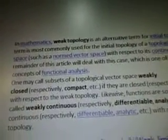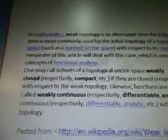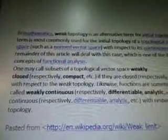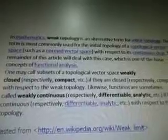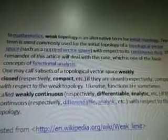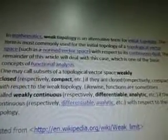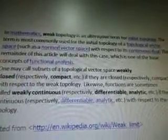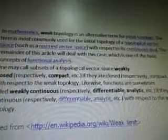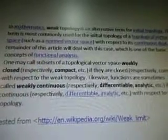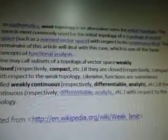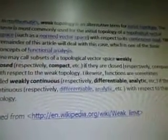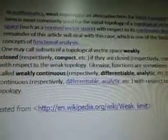The remainder of this article will deal with this case, which is one of the basic concepts of functional analysis. One may call subsets of a topological vector space weakly closed, respectively compact, if they are closed, respectively compact, with respect to the weak topology. Likewise, functions are sometimes called weakly continuous, respectively differentiable, analytic, if they are continuous, respectively.